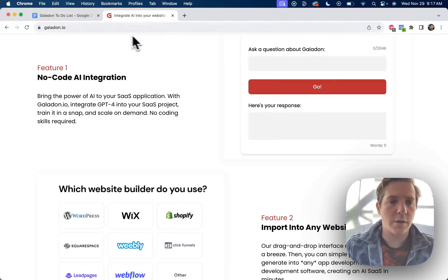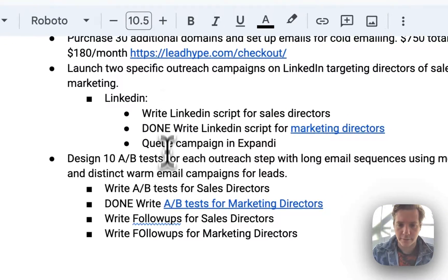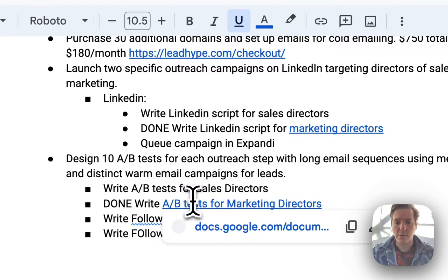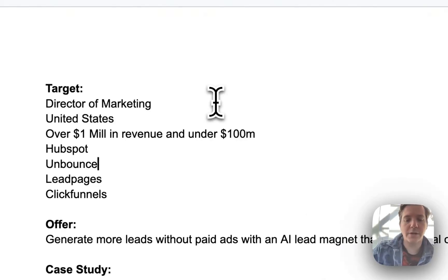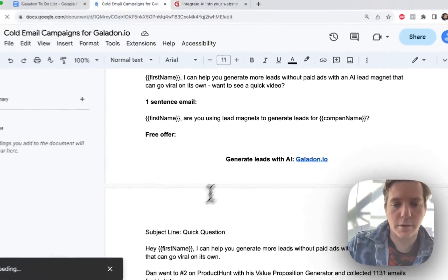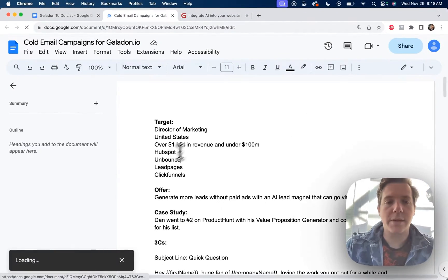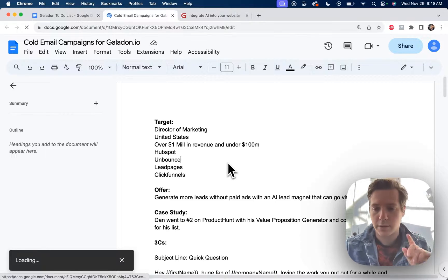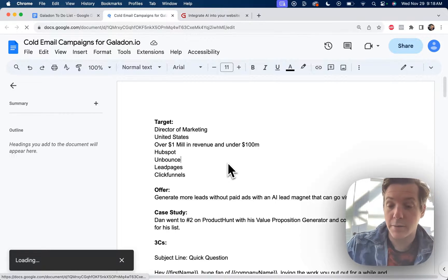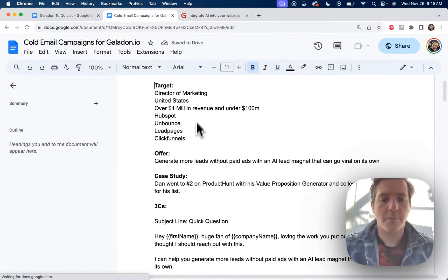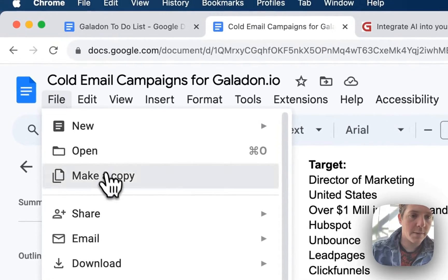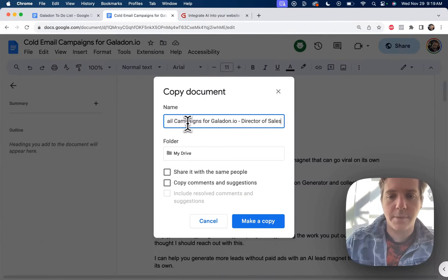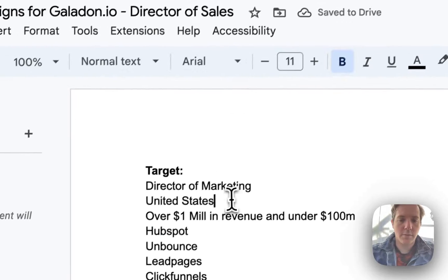So to start, let's go over to our to-do list where we have write AB test for sales directors right here. So we'll use our base from last time where we talked to marketing directors. You can see here we've written 10 scripts for marketing directors. If you want to see this video of marketing directors, click the link in the description. But today we're talking about directors of sales. So we'll do the same thing. File, make a copy. This will be cold email campaigns for Galadon director of sales.